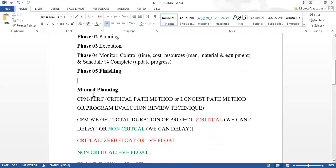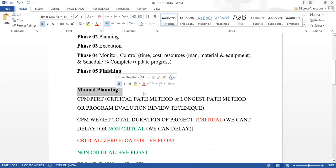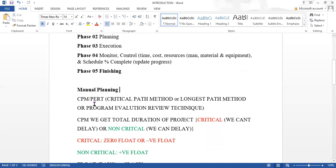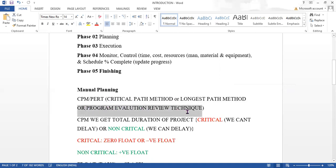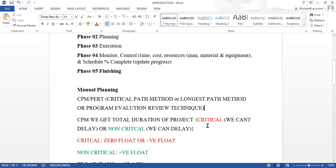Before going to the software, we look at manual planning methods used before software. Two methods are used: CPM — Critical Path Method, also called the Longest Path Method — and PERT, which stands for Program Evaluation and Review Technique. These were the two techniques followed initially.